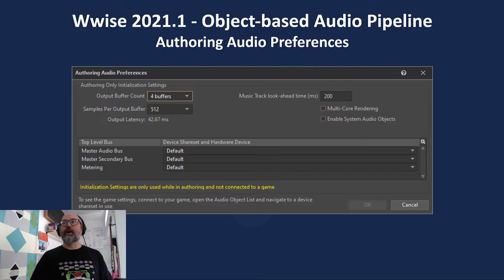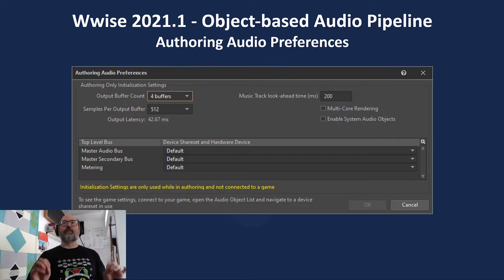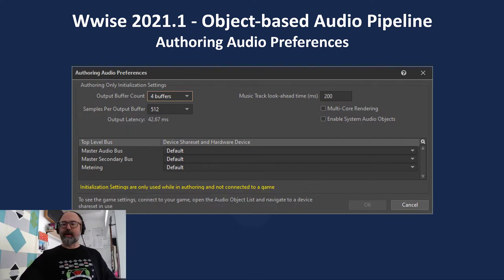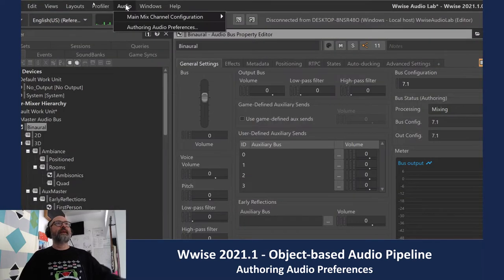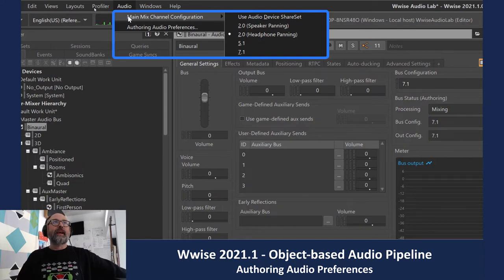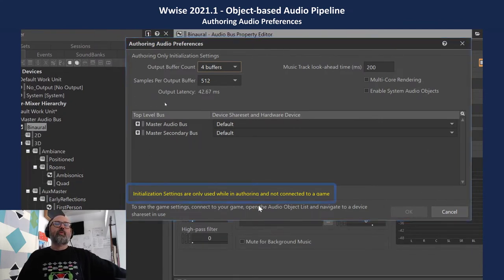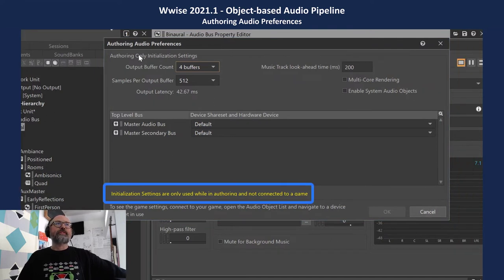The first part we're going to talk about is authoring audio preferences — these are the initialization settings that Wwise authoring uses when you're playing back sounds. In the audio menu we've got a main mix channel configuration, which is the channel-based configuration that may or may not be spatialized depending on whether your endpoint can handle it, as well as authoring audio preferences. These preferences are only used by Wwise authoring — not by your game engine or your game.